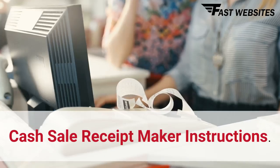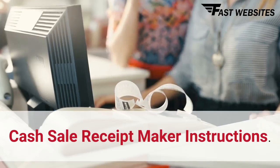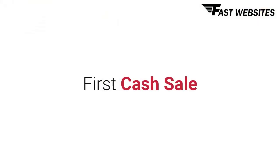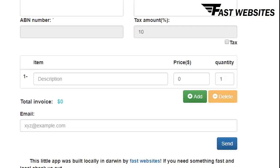Cash Sale Receipt Maker Instructions. Today we're going to give you a quick demonstration of the Cash Sale Receipt Maker. This is for small businesses.